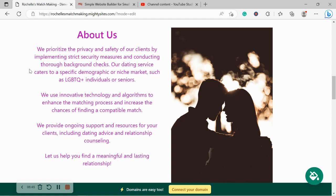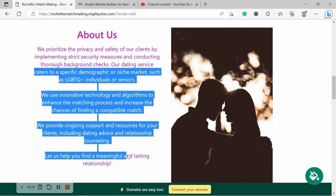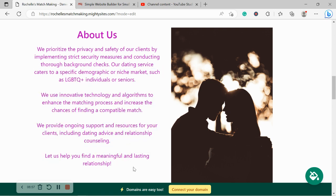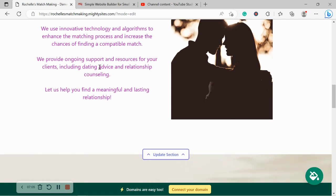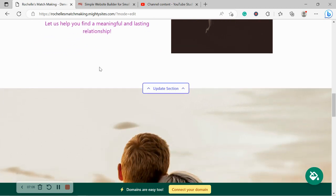Do you cater to specific demographics or markets like LGBTQ individuals or seniors perhaps? Do you have a certain matching process? Go ahead and pop all the details over here. Maybe you offer support and resources for your clients like dating advice and relationship counseling. Put all the details over here in the About section.